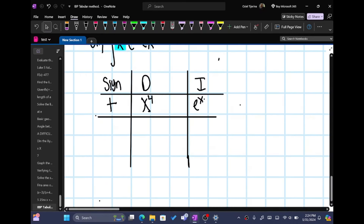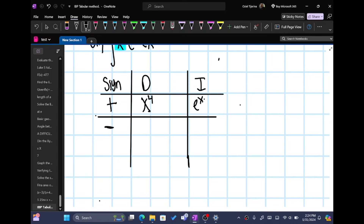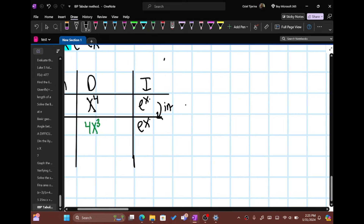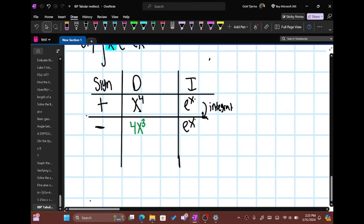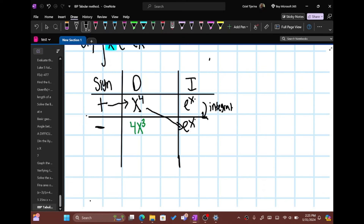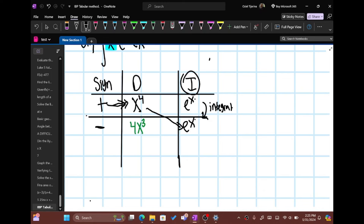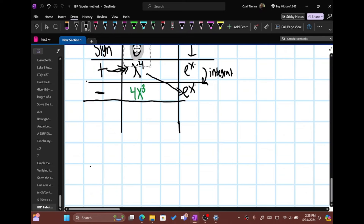So we have positive x to the fourth and e to the x. Then we say negative and take the derivative of x to the fourth, which is 4x cubed. And the integral of e to the x is e to the x. Now the trick here is you're going to put an arrow pointing right, and then a diagonal arrow pointing down. You don't want to point the arrow straight across — you have to point it diagonally to the integral below. Don't do that straight across — point it to the integral that's under here.